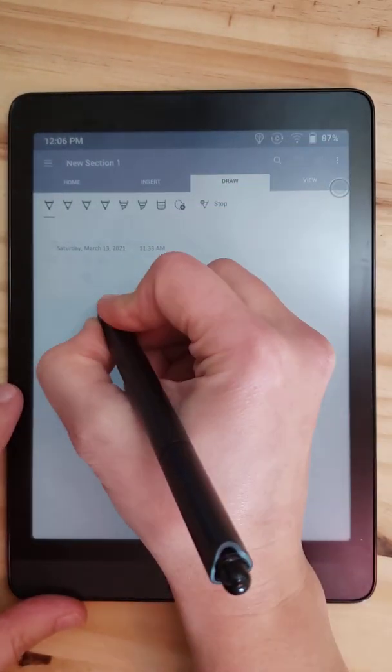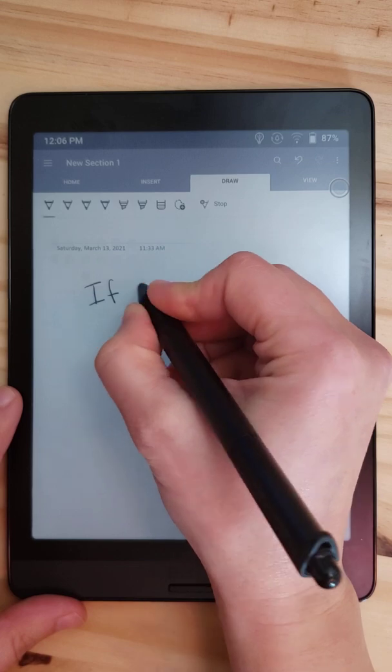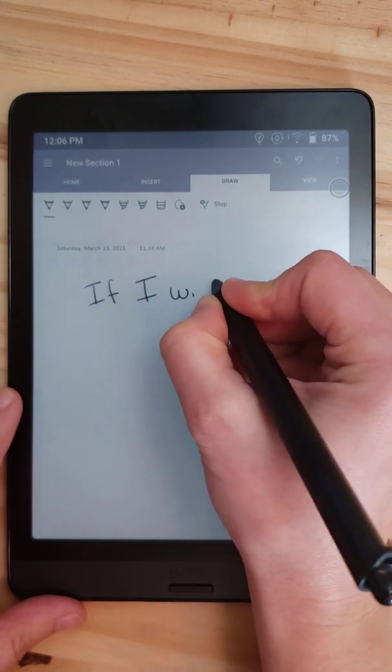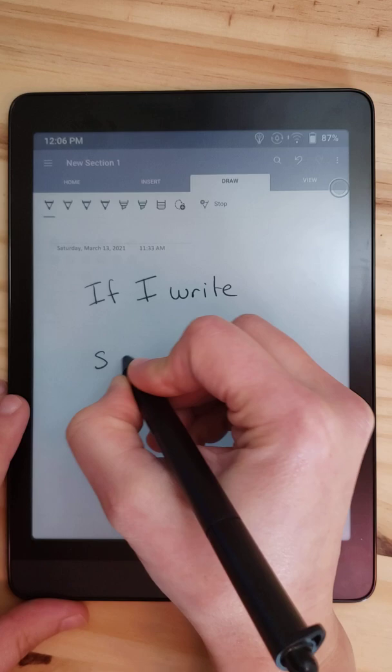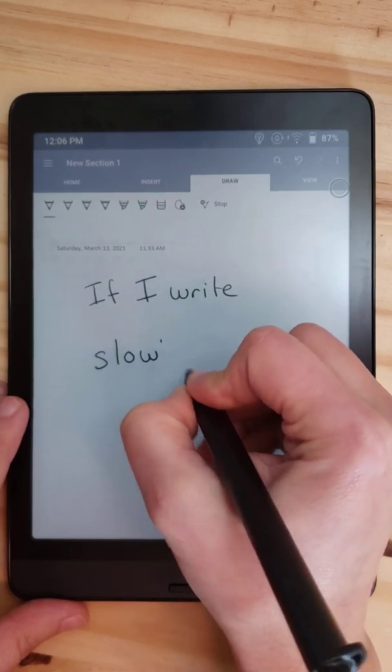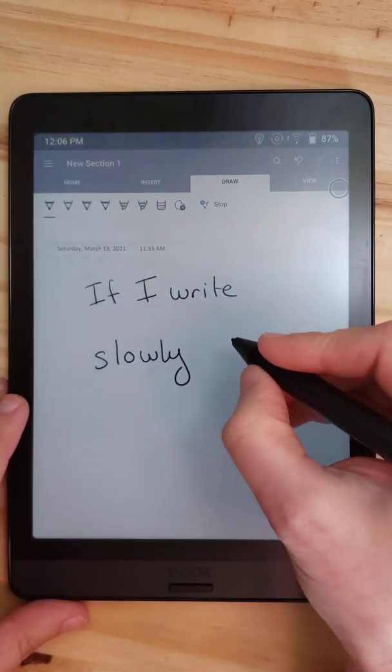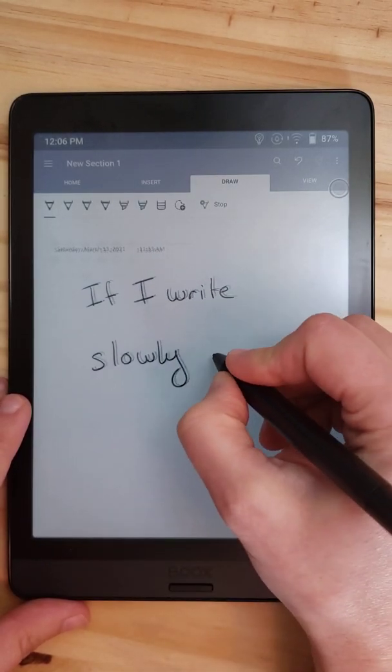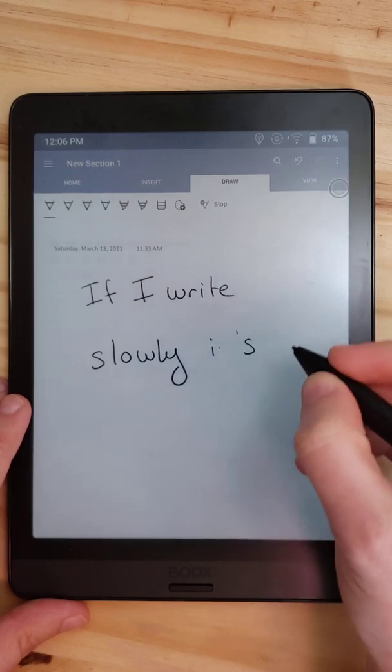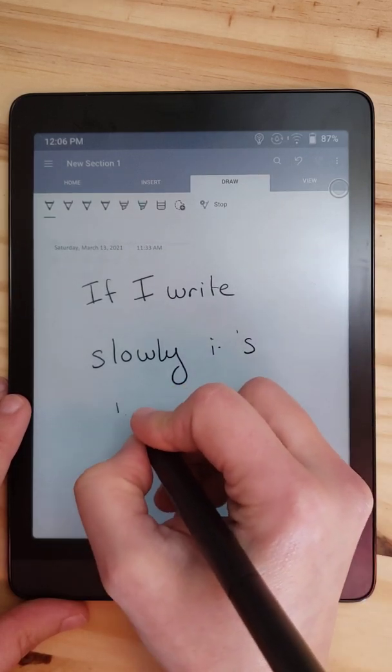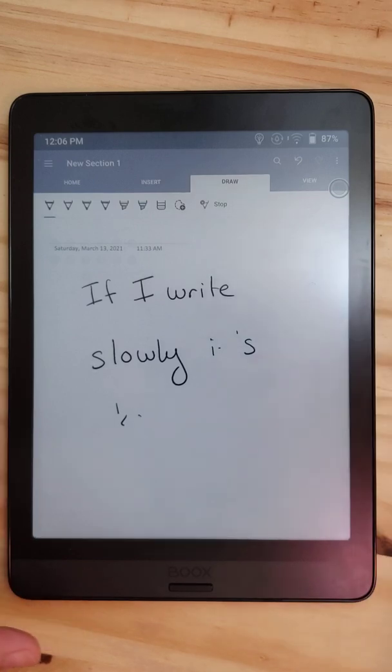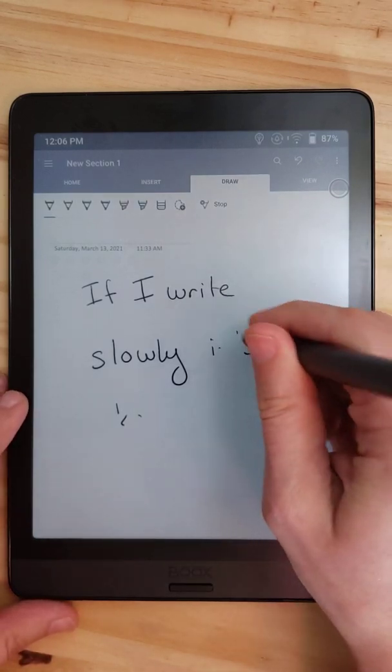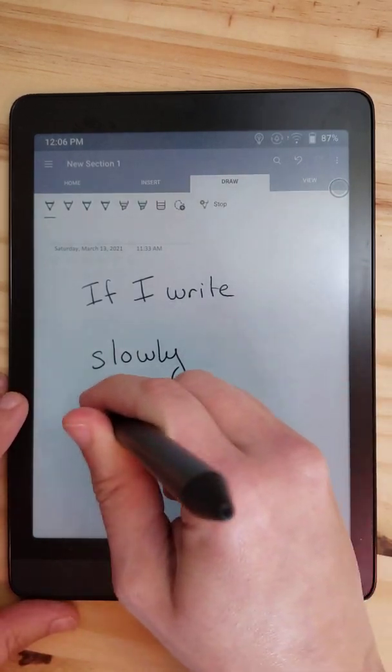But if I write, you see how the palm rejection just doesn't. Sometimes it thinks you want to move the page when you don't. If I write slowly it's okay. As I also said, it just drops strokes sometimes. The eraser does work as an eraser.